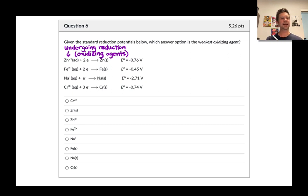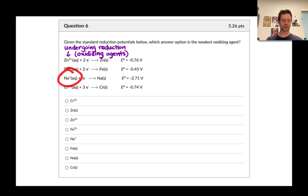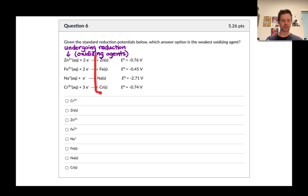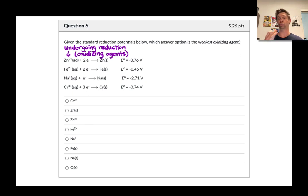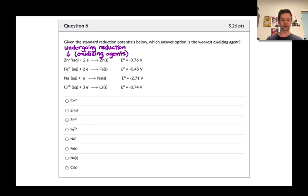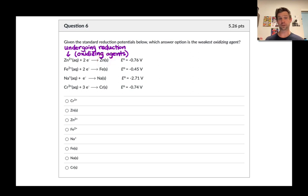The oxidizing agents in these half reactions are the reactant species: Zn²⁺, Fe²⁺, Na⁺, and Cr³⁺. The neutral metal products are not oxidizing agents at all — in fact we would think about them as reducing agents, given that these potentials tell us something about the potential of the reverse process: oxidation of, for example, zinc metal to go to zinc 2+ and two electrons.